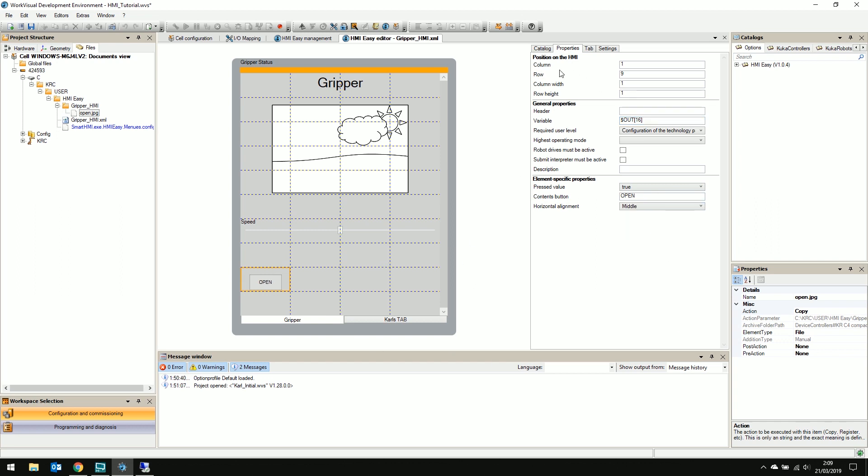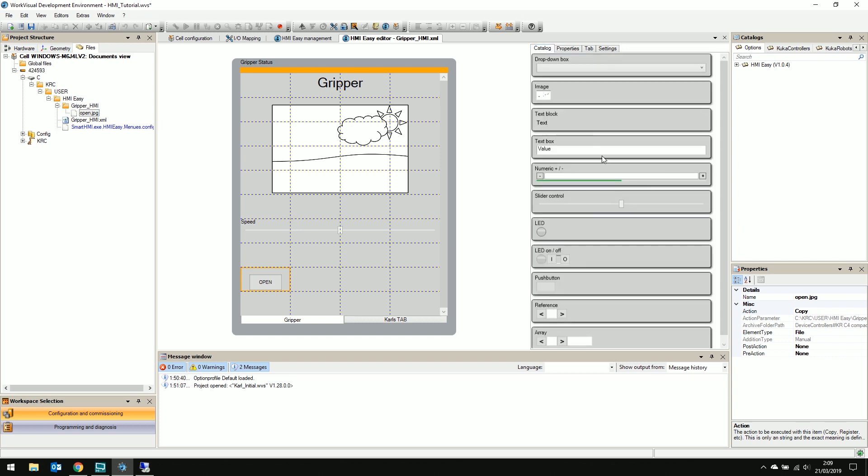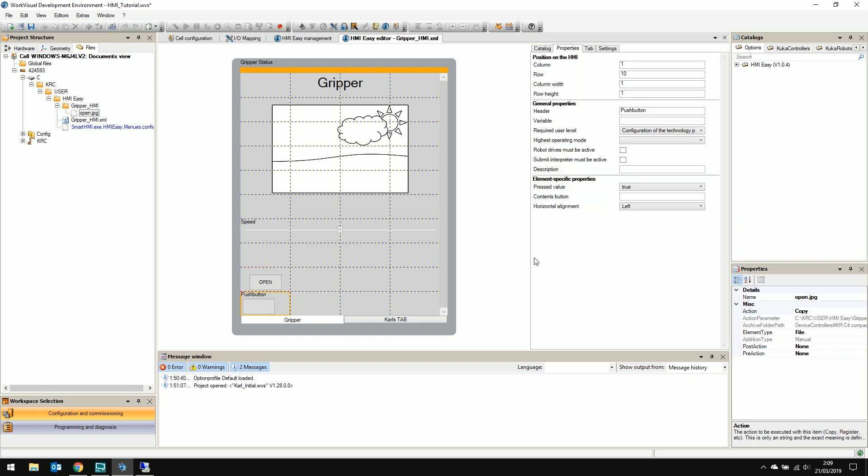Let's repeat for the closed state using the digital IO 15.